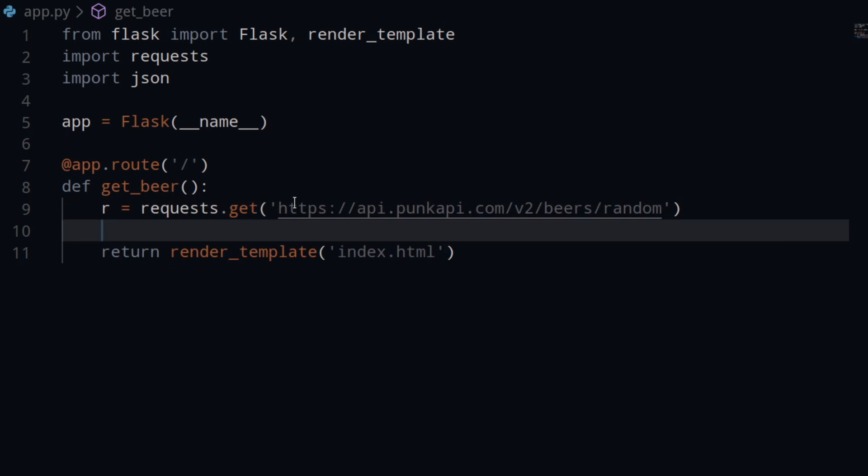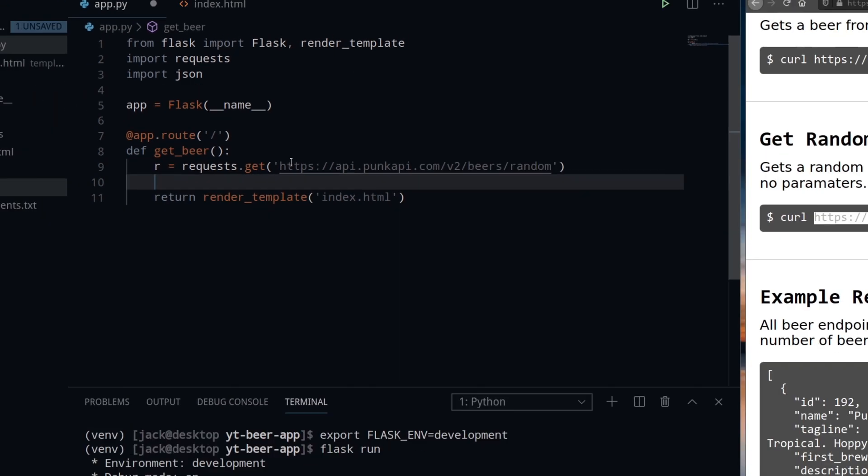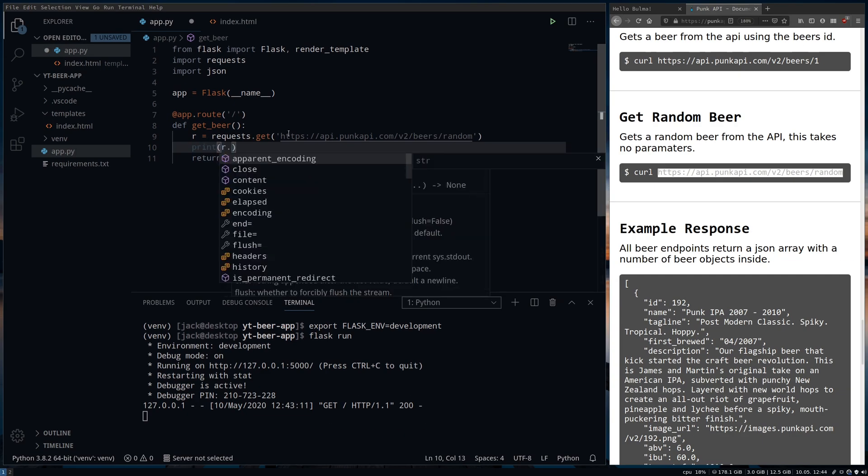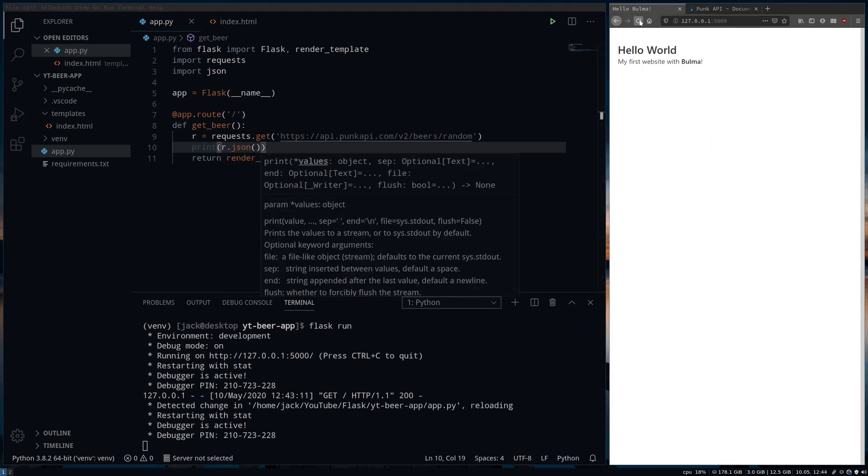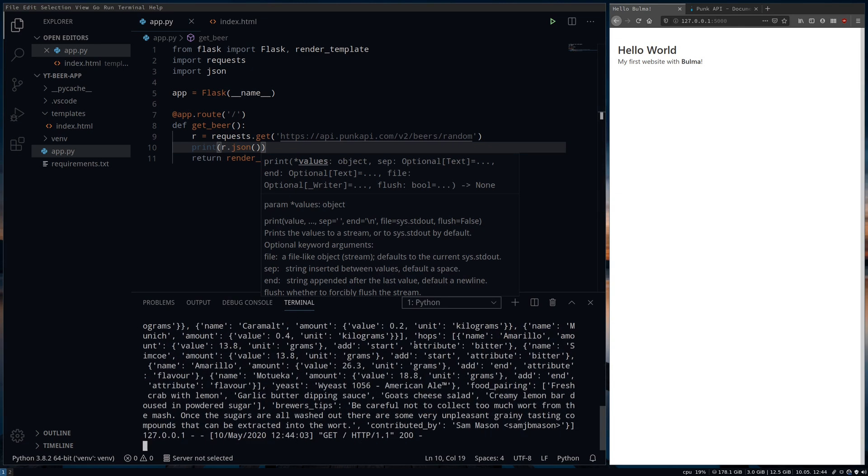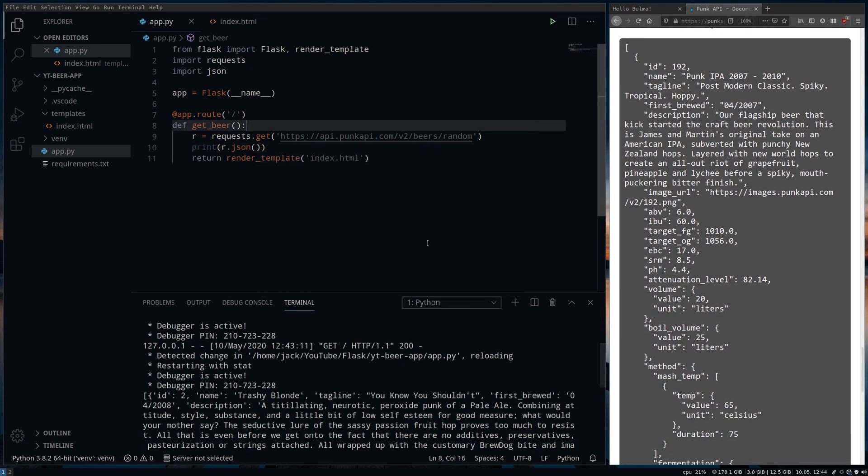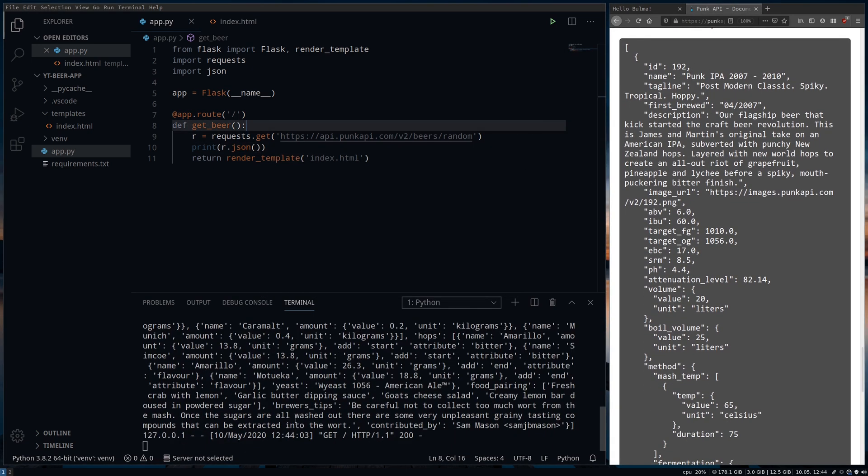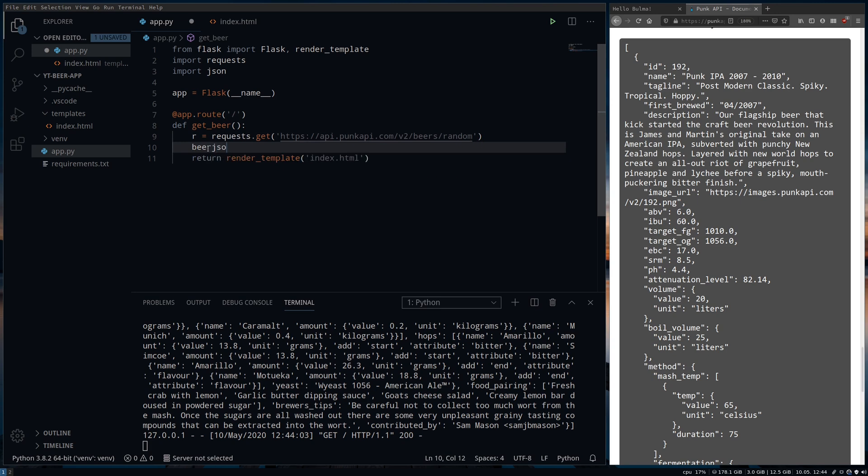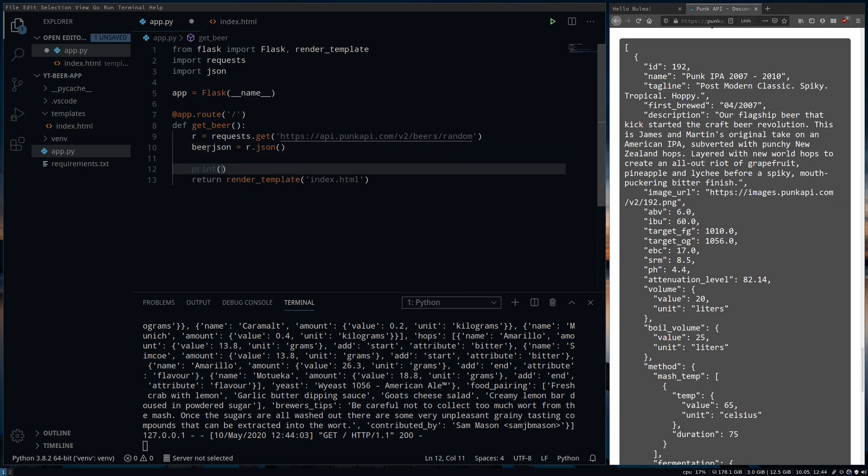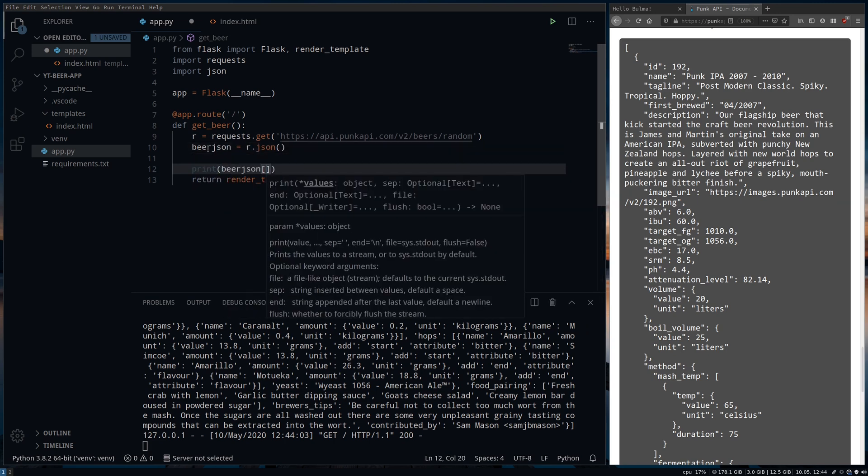If we use print it will be returned to the terminal. With the local server running we just need to refresh the page to see the data being returned. A quick check to the API docs again and we want to get the name, alcohol percent, description and a food pairing at the bottom.